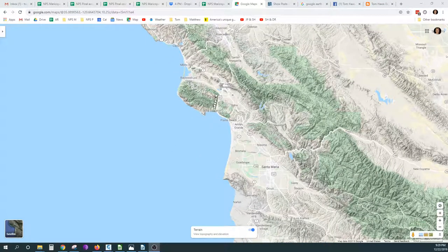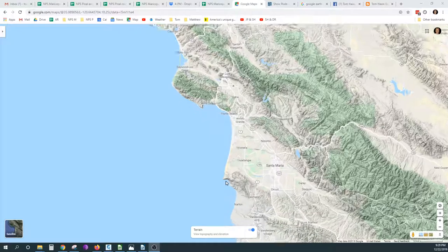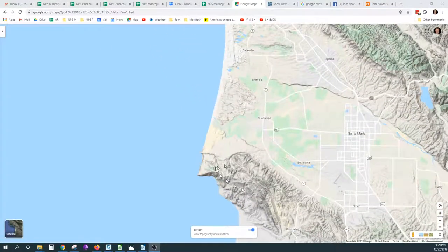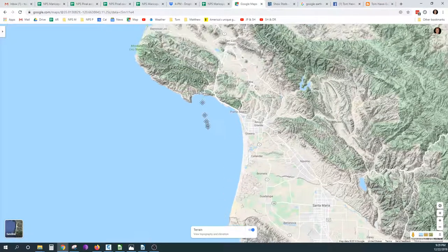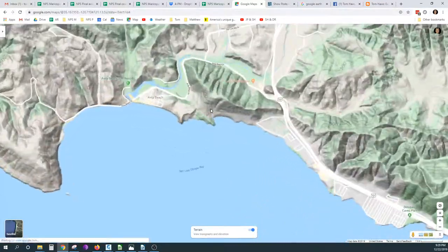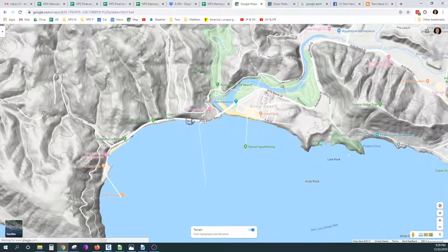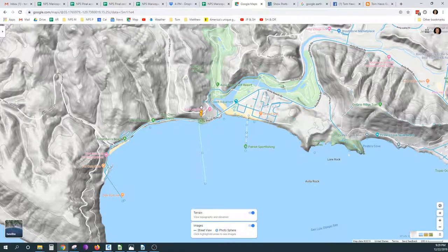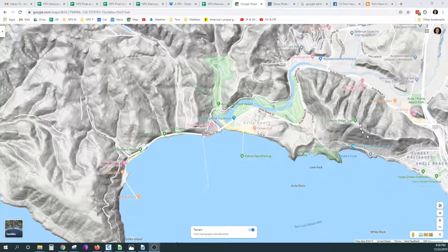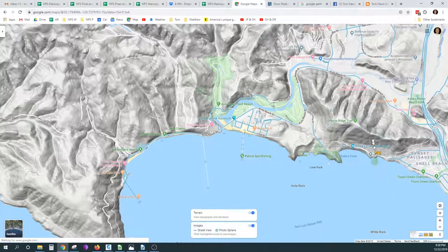Near San Luis Obispo in California, there is a valley where the city of Santa Maria is low-lying, but to the west, toward the Pacific Ocean, there is a mountain area. If we stand near Avila Beach, where there are lots of Google Street View paths, we can see across the Avila area toward those mountains. But let's first go up on the Ontario Ridge Trail so we can see what we're missing when we're down near the water.